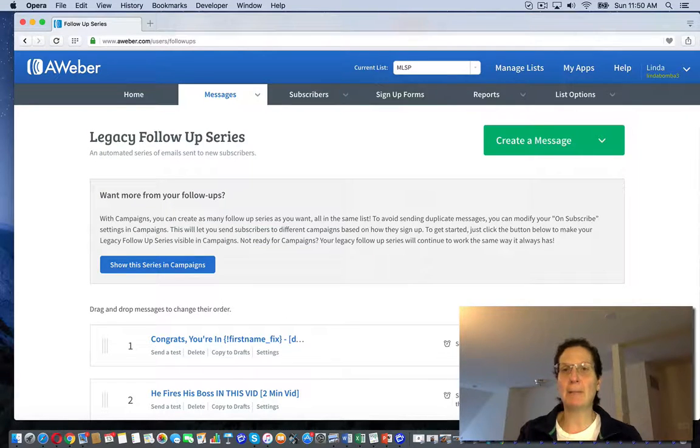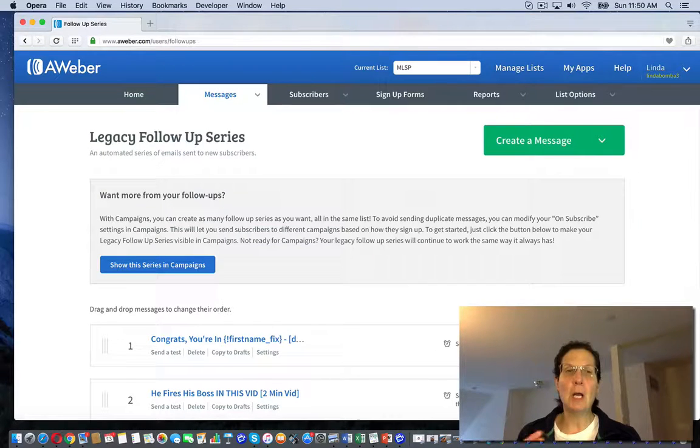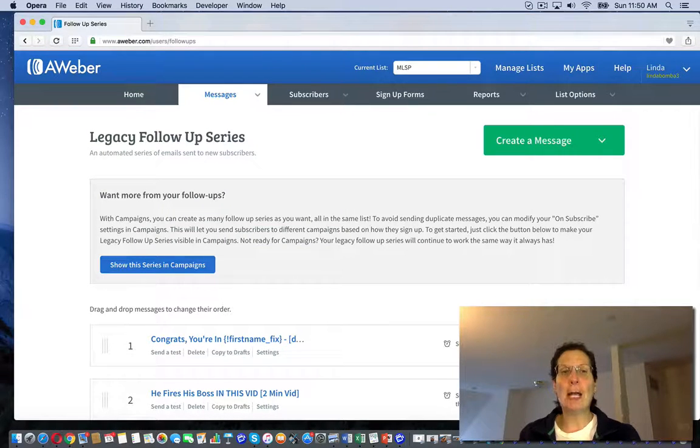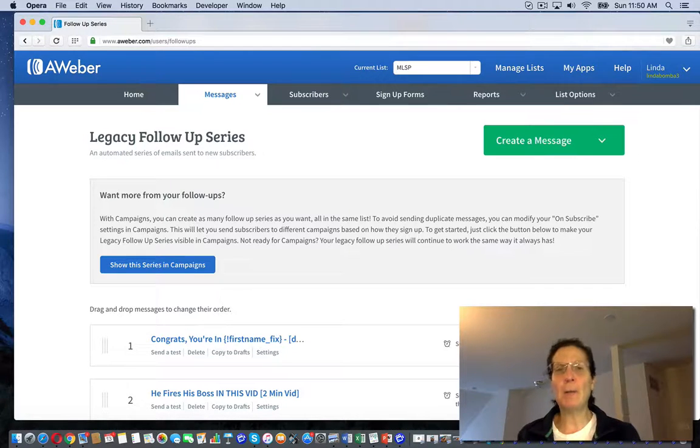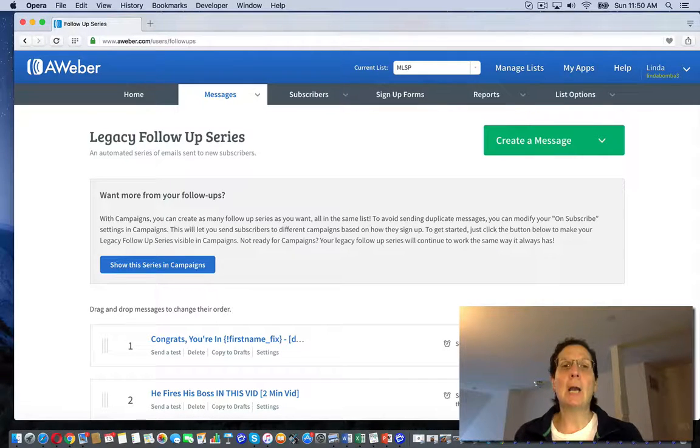But that is how you load a campaign into your AWeber account.